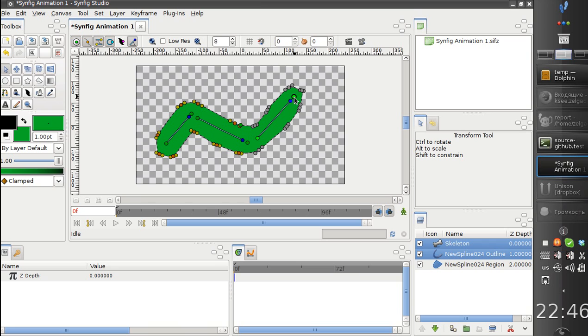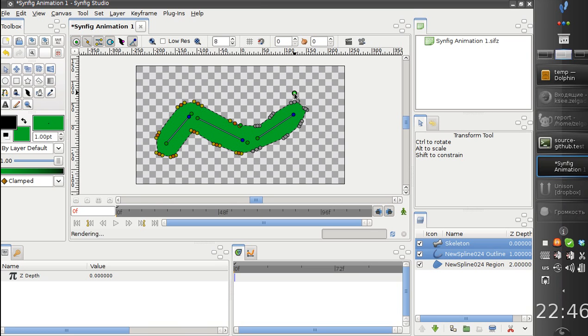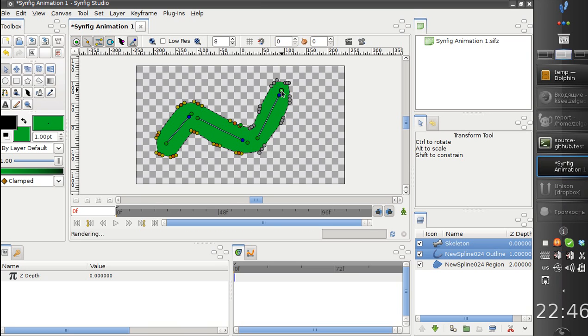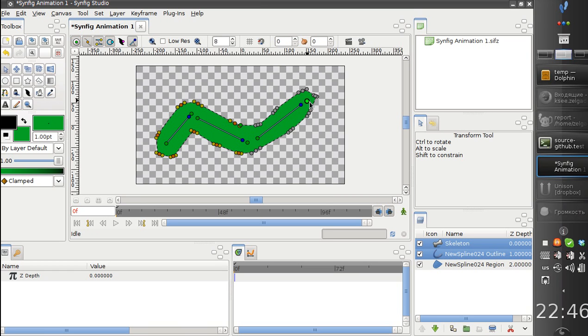After that, if I will modify the bone, it will deform the shape.